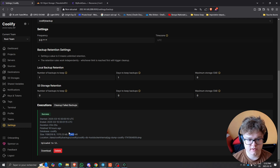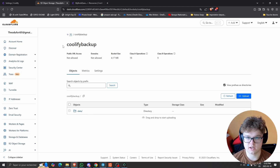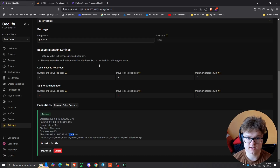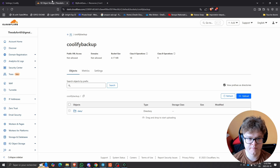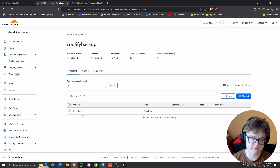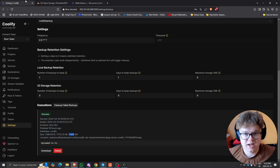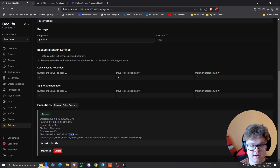Once we have this file, we're going to need to download it. Let's say you've completely lost this instance — you'll need to download it from here, and then you'll be able to restore it on the new server, which I'm going to show you right after.